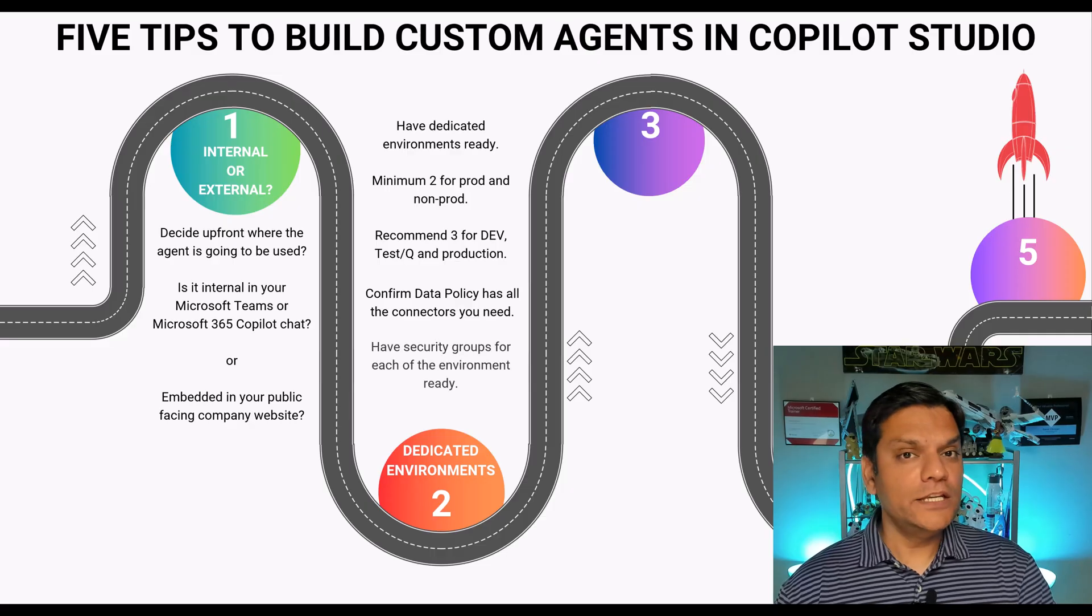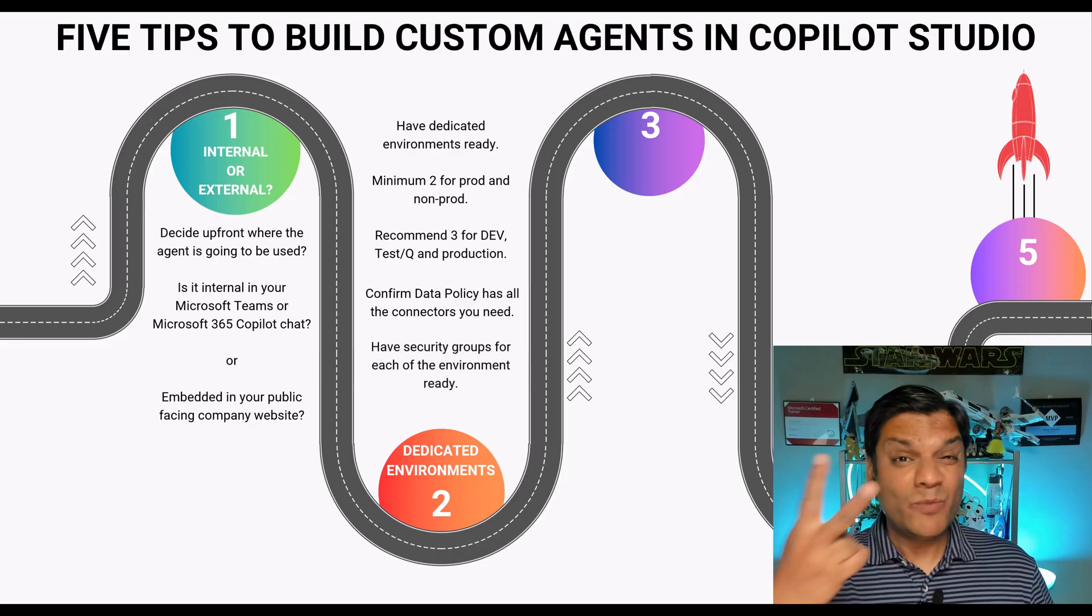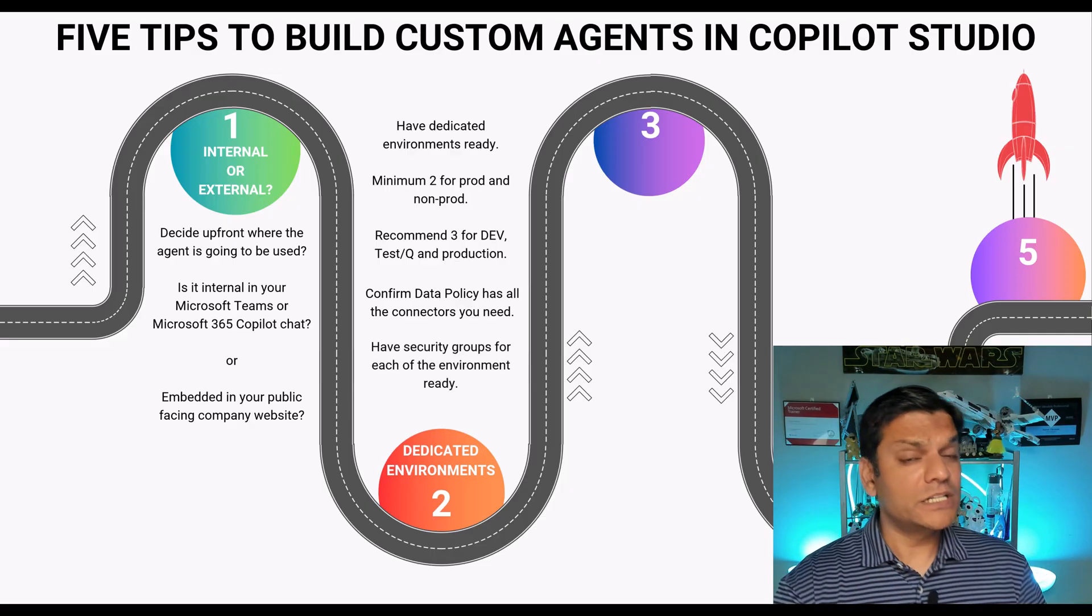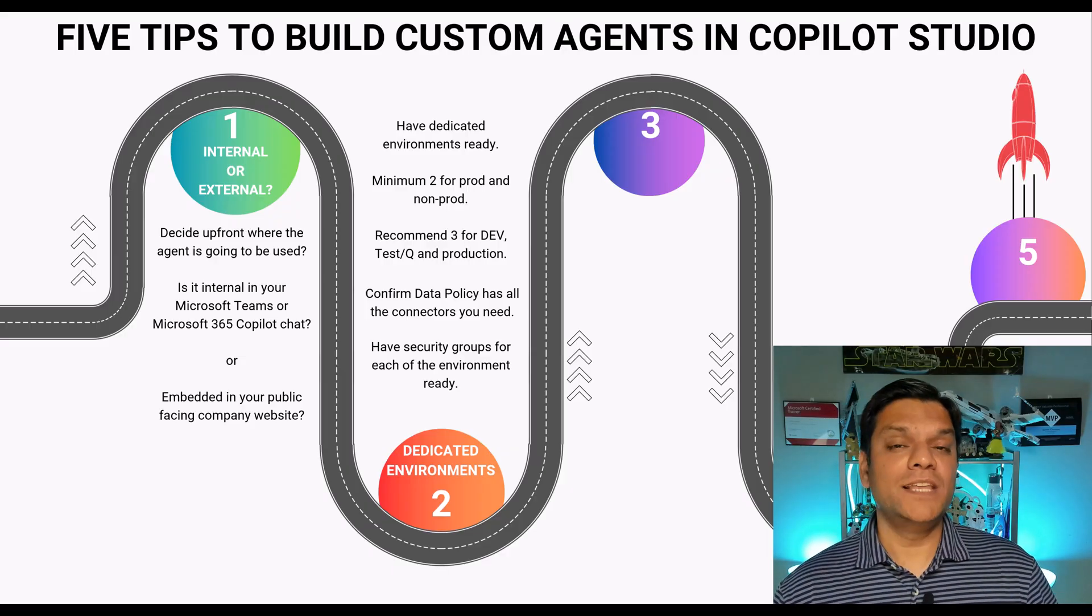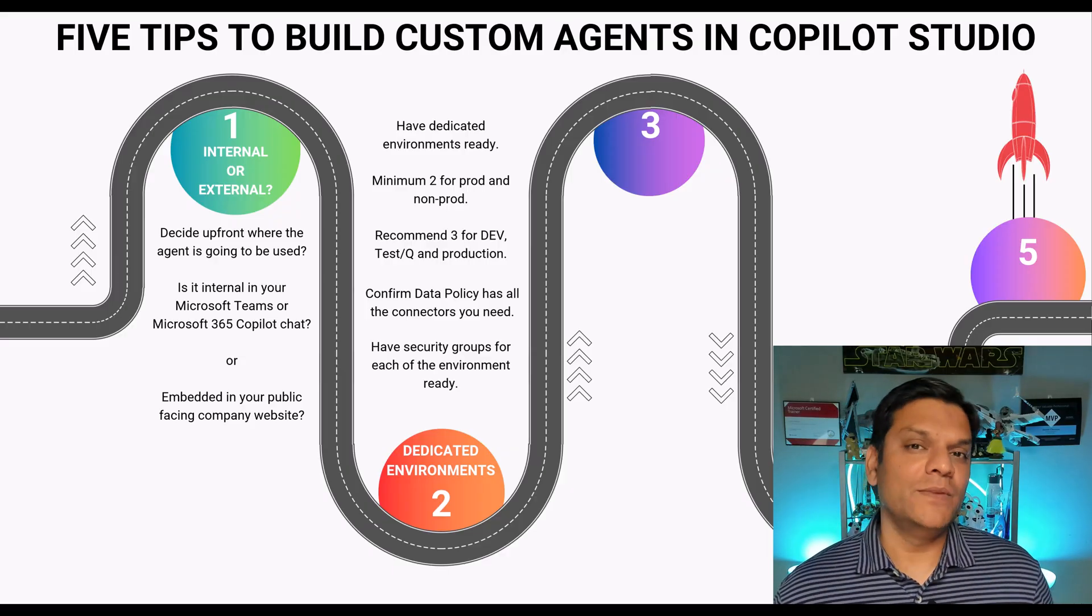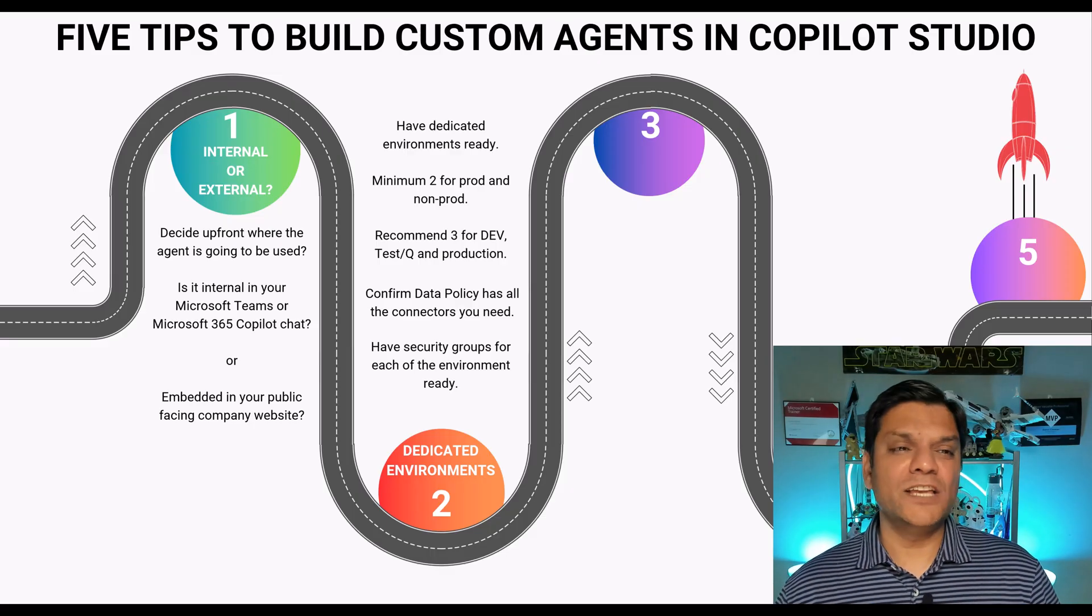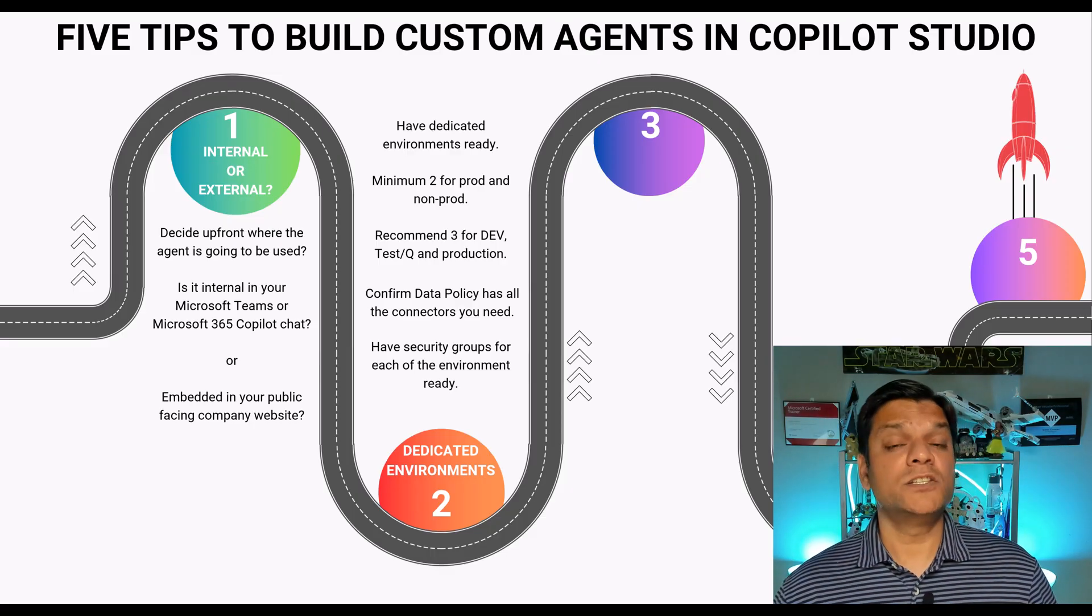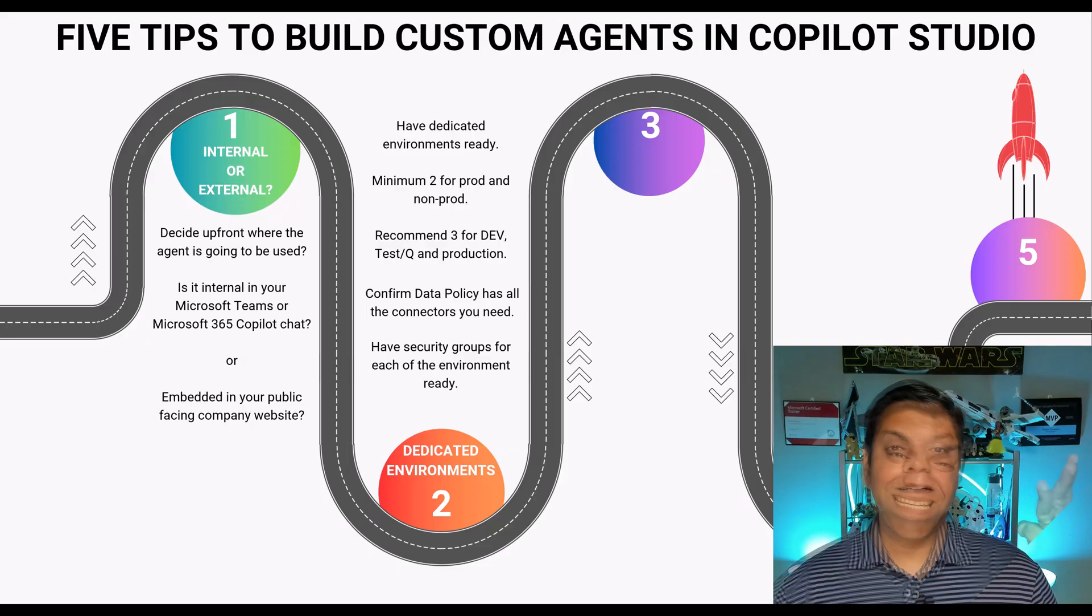And finally you need to have security groups prepared for these environments. Minimum will be at least two for the non-production and the production but the security groups need to be there prepared before even the environments can be created. So I classify all of these into a tip number two, that is to go ahead and create your dedicated environments and get all of these prerequisites done.